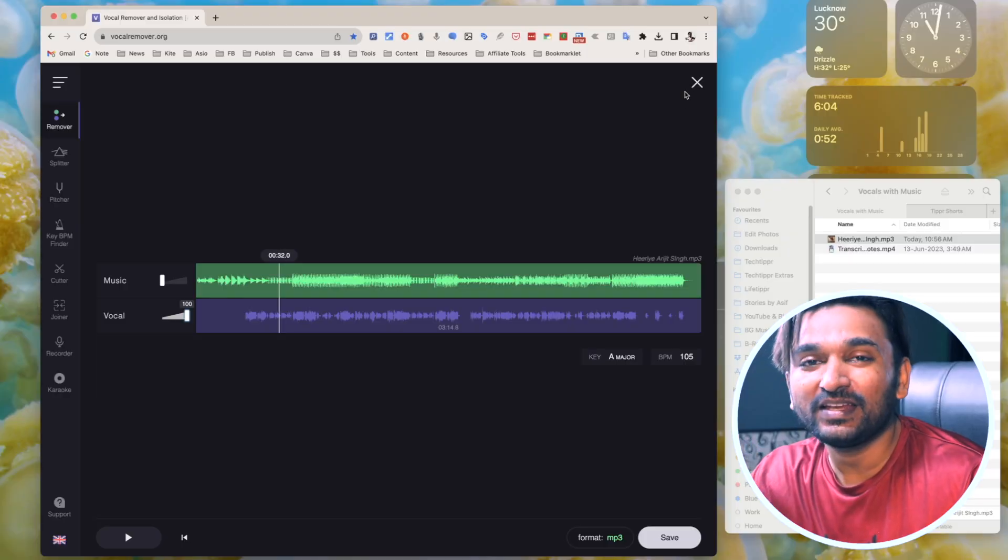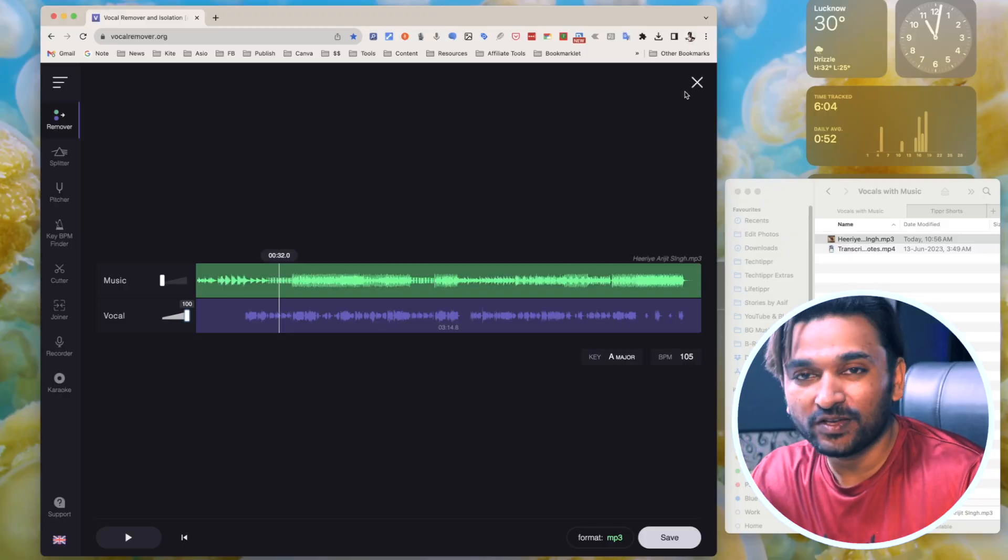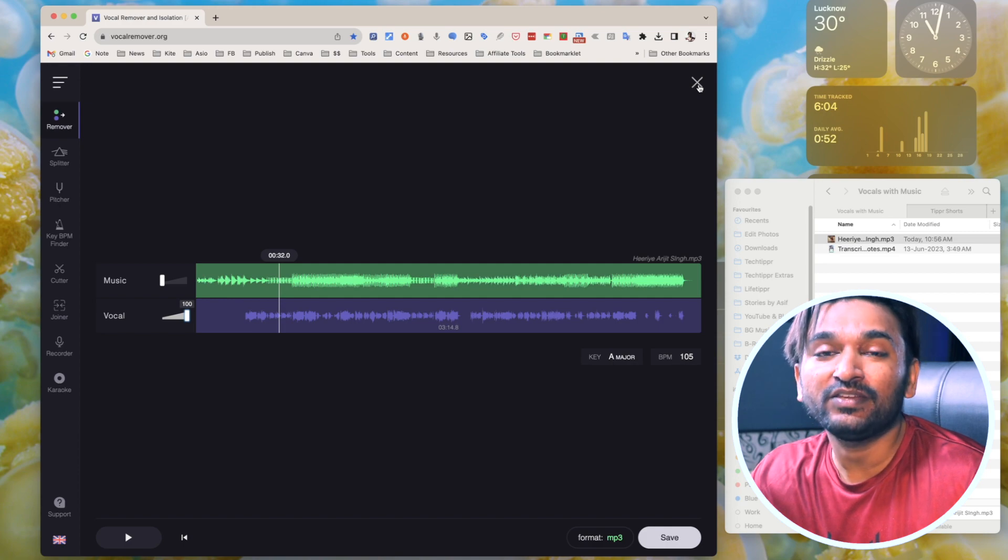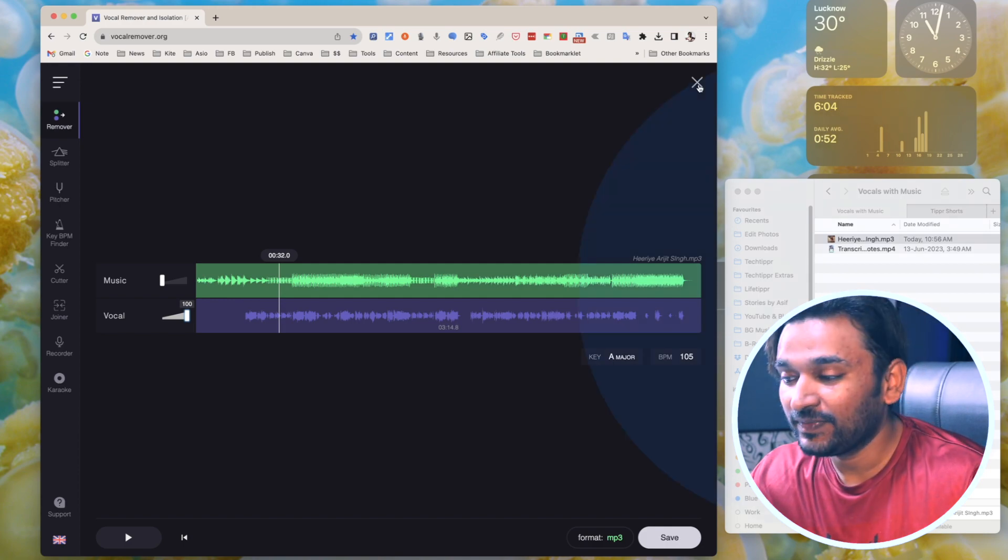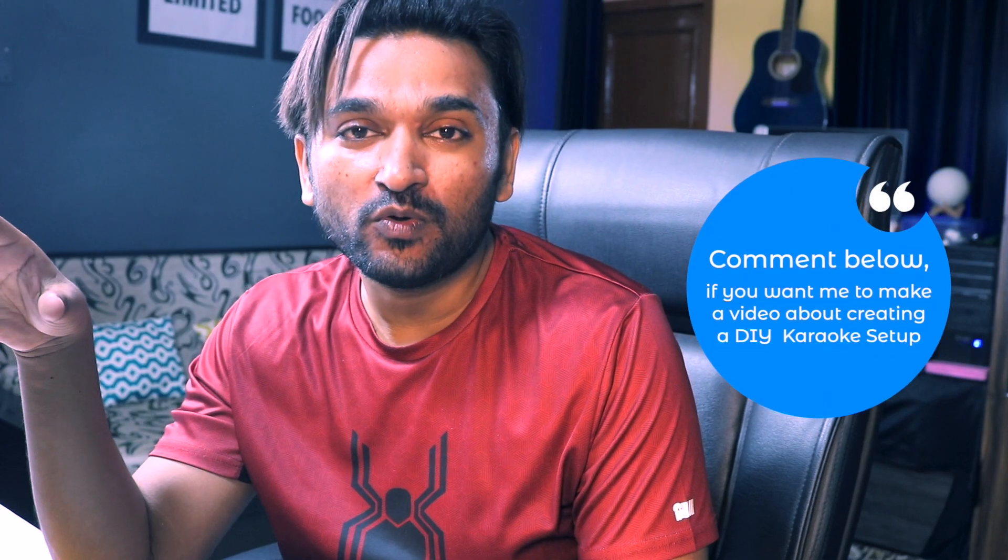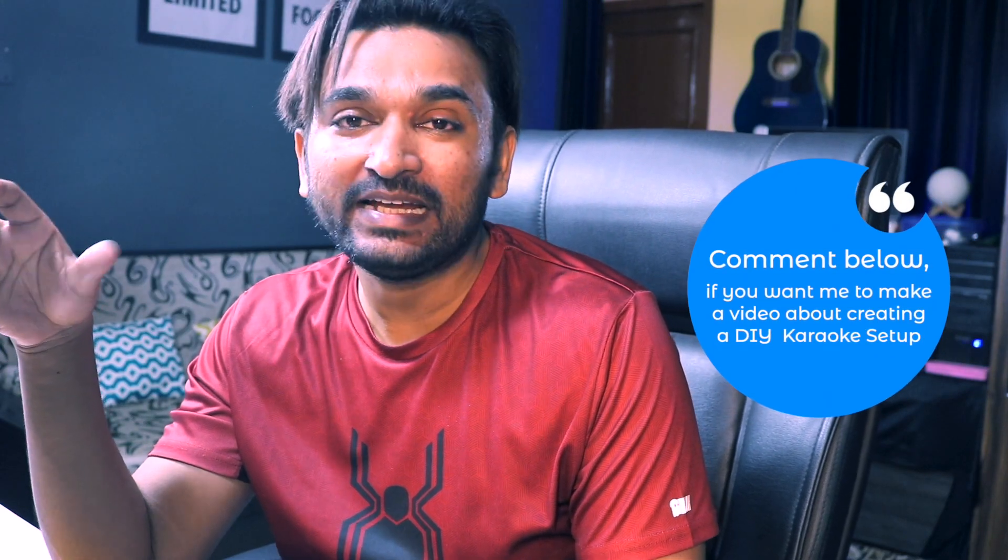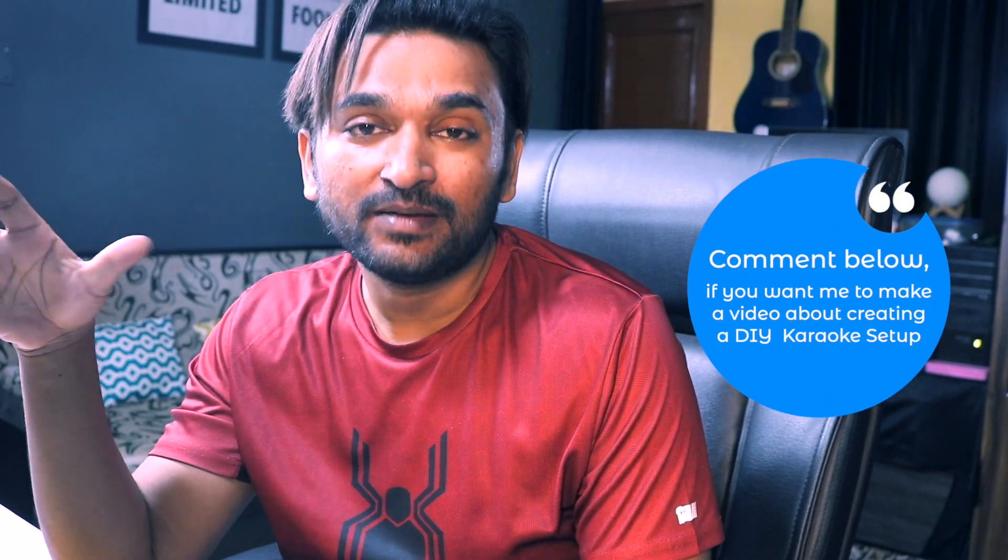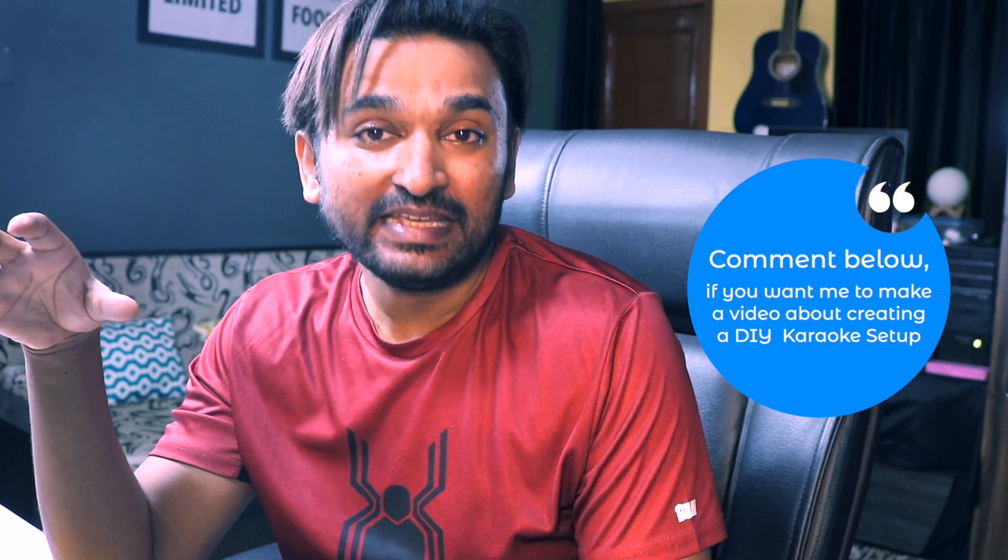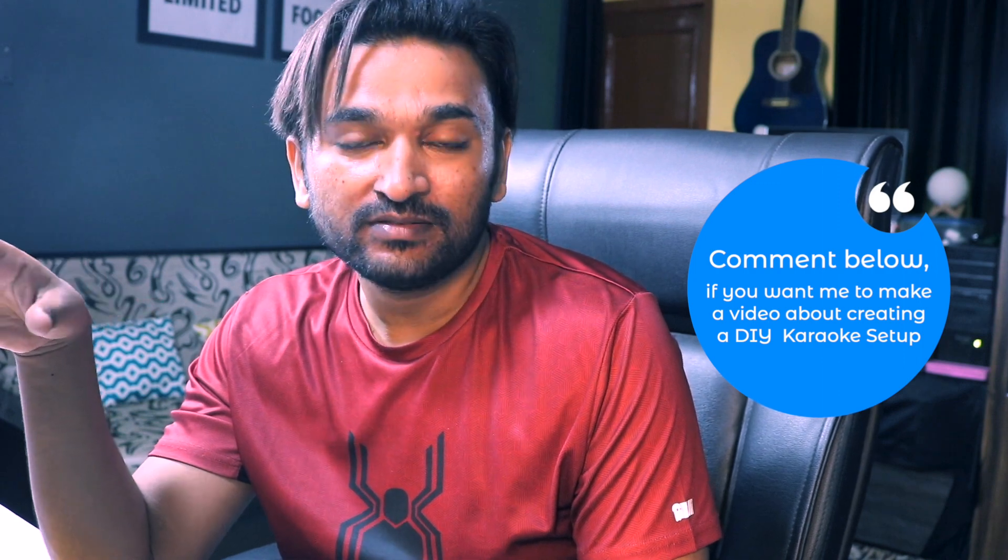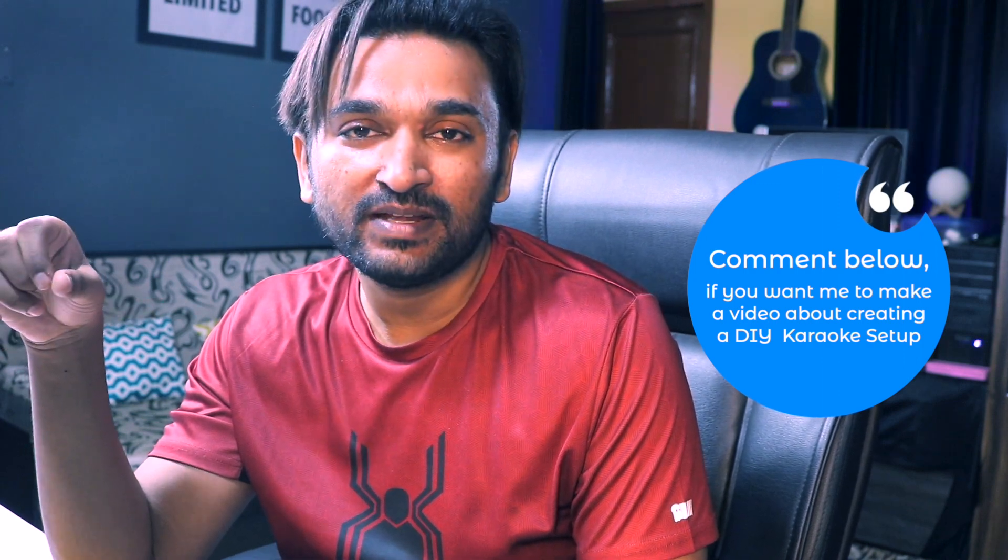This is amazing. You can get your own karaoke versions of any song and then you can enjoy these songs in your house party. By the way, if you want to know how to create the setup for singing karaoke songs, let me know in the comments. I will surely make a video about that as well.